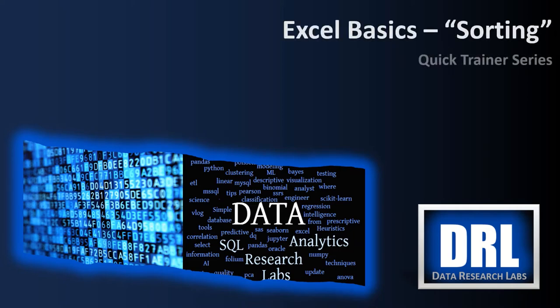Hello and welcome to Data Research Labs. For today's Excel Quick Trainer, we're going to discuss sorting in Excel. This is video number nine of a planned set of training videos on basic Excel. The target audience is students and the objective is to get you up to speed quickly on using Excel.